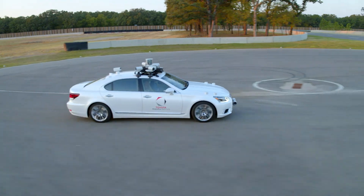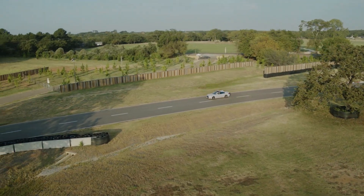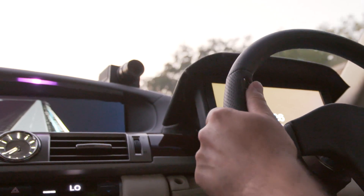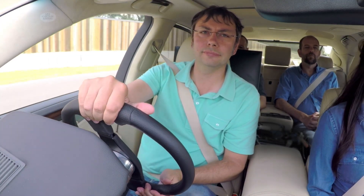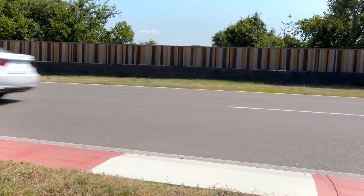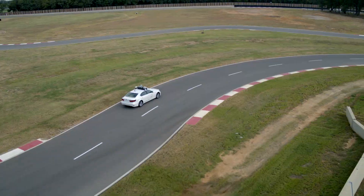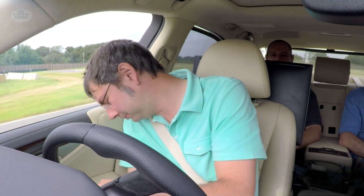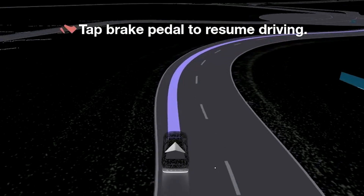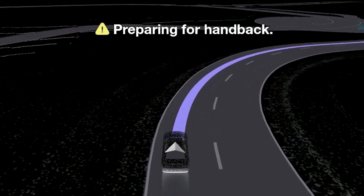Now we're going to demonstrate our Guardian system. We're going to emulate what happens when a driver falls asleep. Guardian can tell using a camera that's part of the dashboard. The camera can even see through sunglasses in order to see what the driver's eyes are doing, or if their head is moving into a position that indicates they're not paying attention. So Ryan, go ahead and pretend to fall asleep. And now Guardian has stepped in — it's driving the car for you, and it will offer at some point to give control back to you.